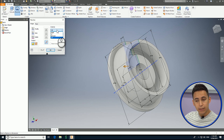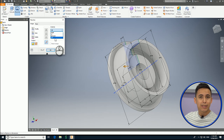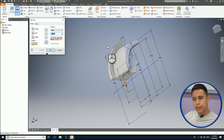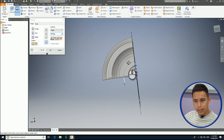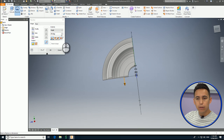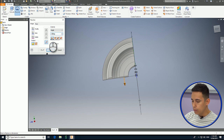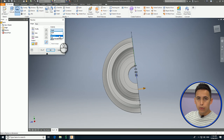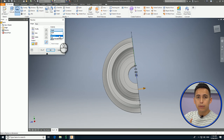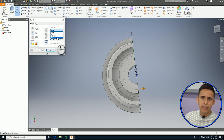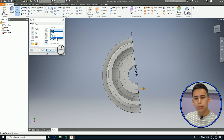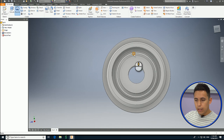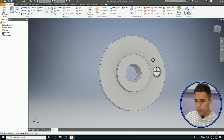You can also select the extents of this revolution. In this case it was a full revolution — so it's 360 degrees around the axis — or you can just select an angle, such as 90 degrees, or 180 degrees, or any angle. Or you can also do it between one reference and another. In this case, we're going to create a full revolution, so it creates a whole part.